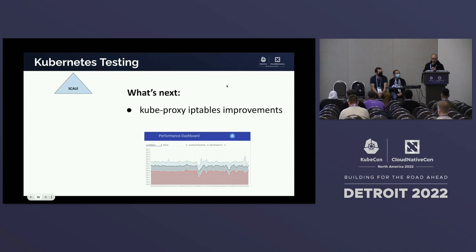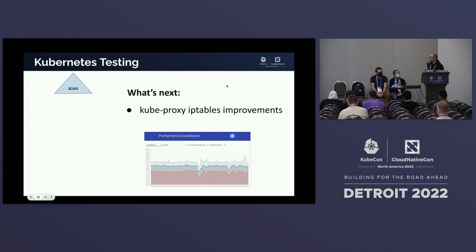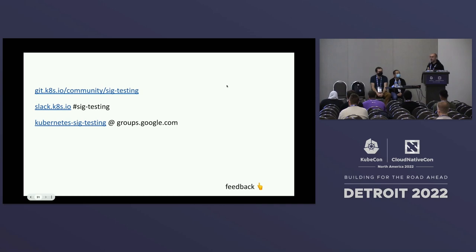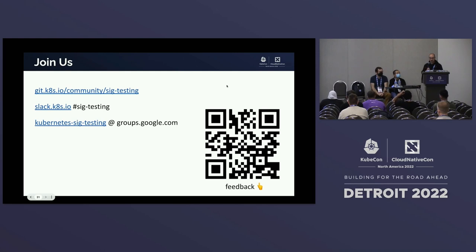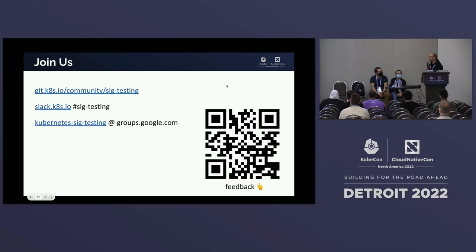The last thing is scale testing, which right now is only used by SIG Scalability. In SIG Testing, we have the challenge to add new tests because we have nice improvements in kube-proxy iptables to perform better at scale, and we want to know how much better we're doing. We're not the most fancy SIG — we do things that maybe aren't the nicest for a developer — but we're a fun group, so just come join us. Join the meetings, the channels, or whatever.